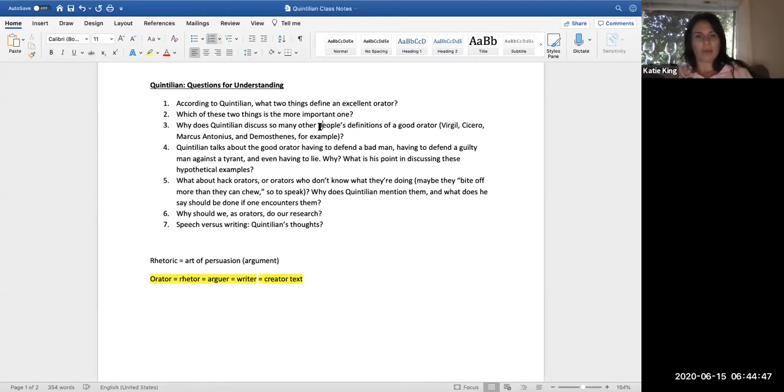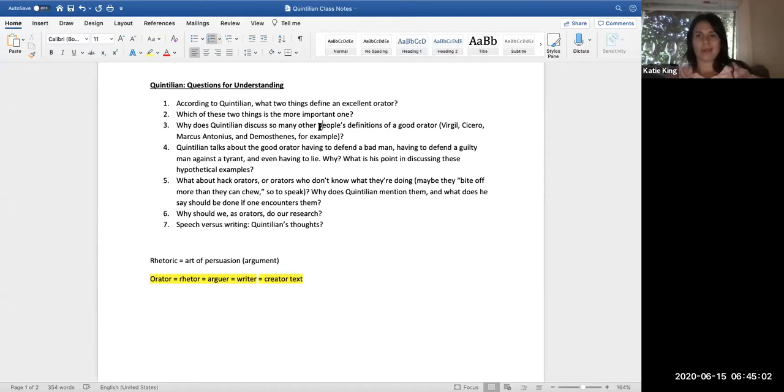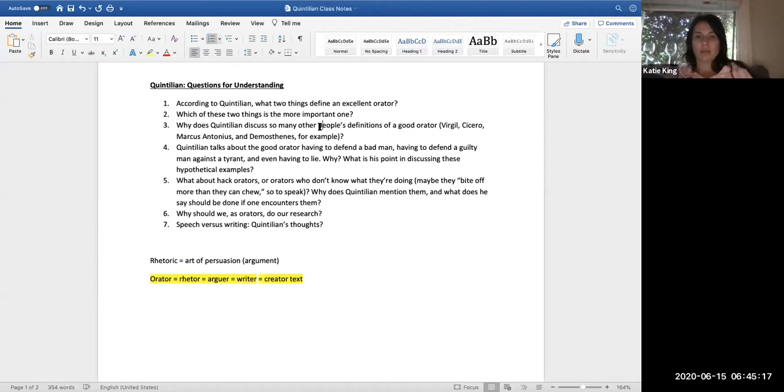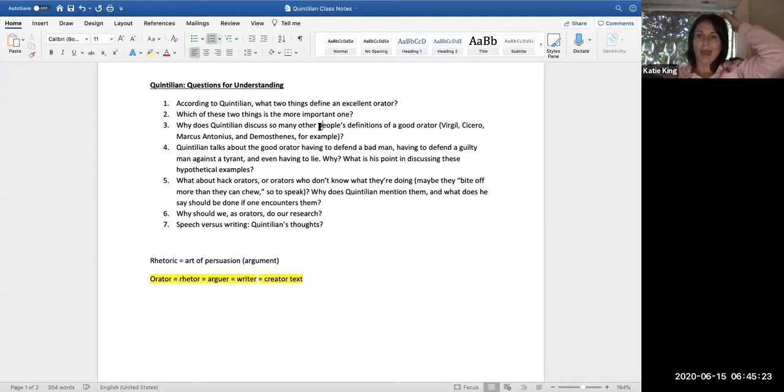He also talks about hack orators or like not good orators, people who are hacks. If you don't know what a hack is, a hack is a person who kind of BS's, who says they're good at this thing but they're a novice or they're an amateur, they're just not as good as they kind of purport themselves to be. So what about hack orators or orators who don't know what they're doing? Maybe they bite off more than they can chew, so to speak. Why does Quintilian mention them and what does he say should be done if one encounters a hack? He doesn't say hack because that's like a contemporary term, but it's just the best kind of term we can use.